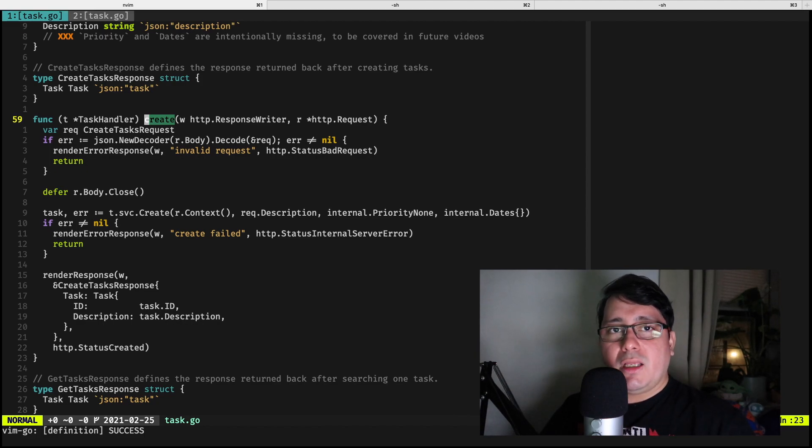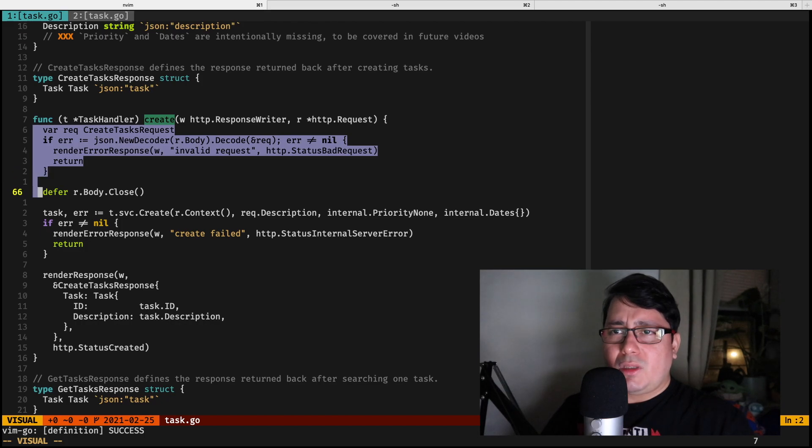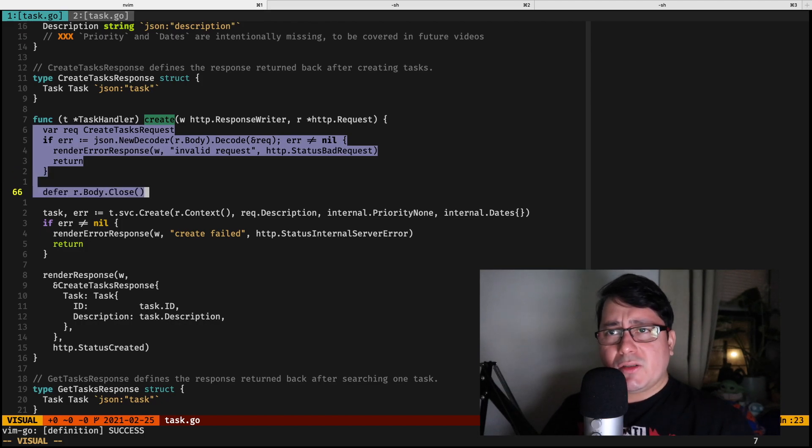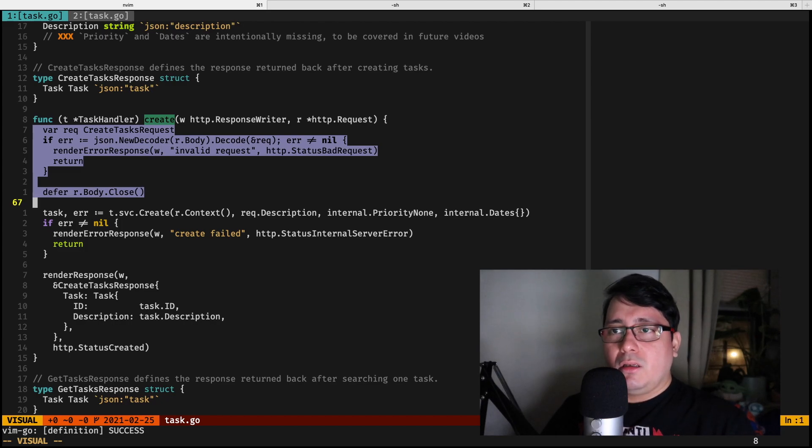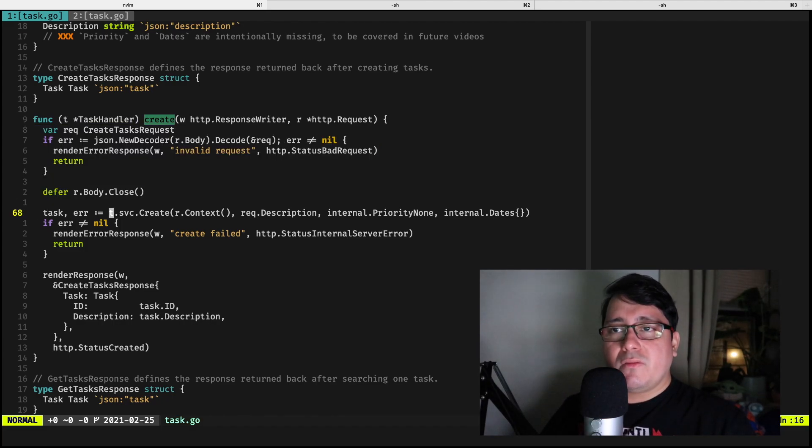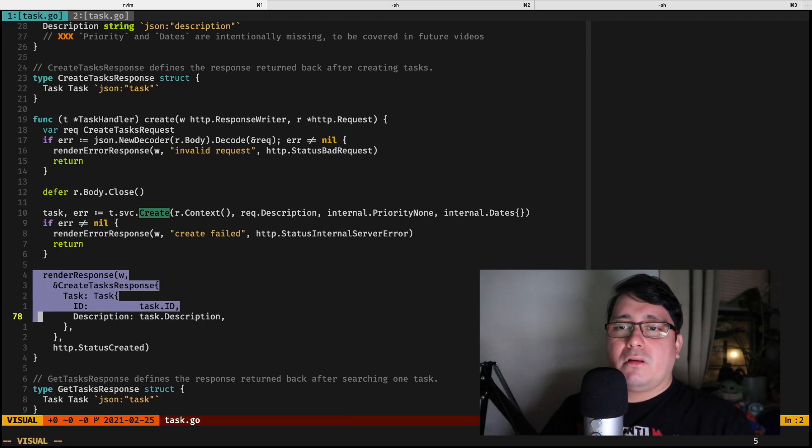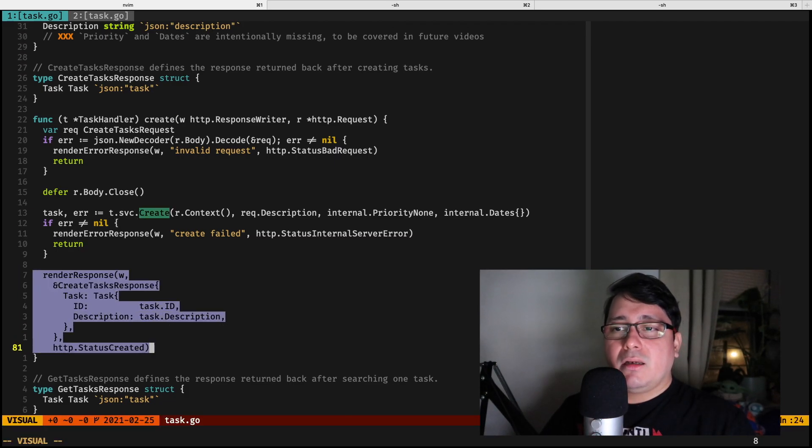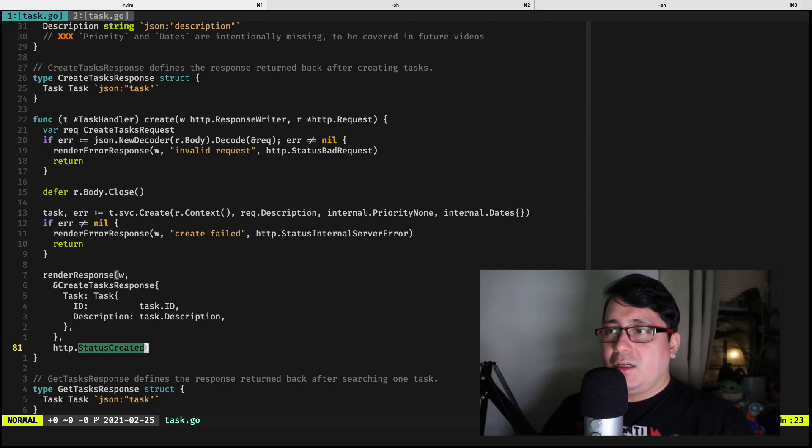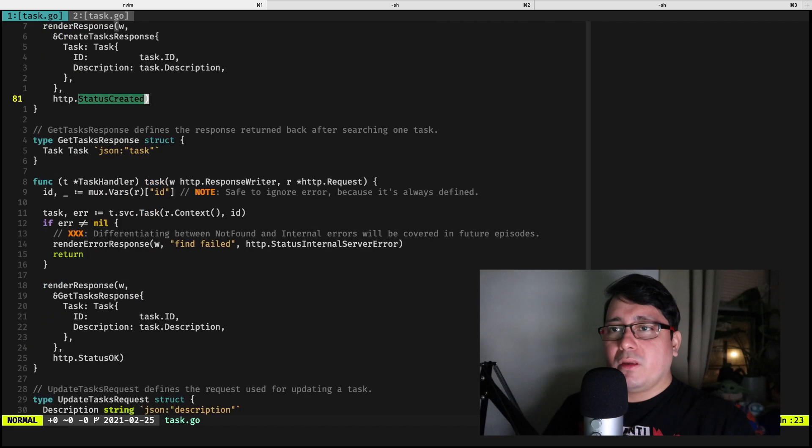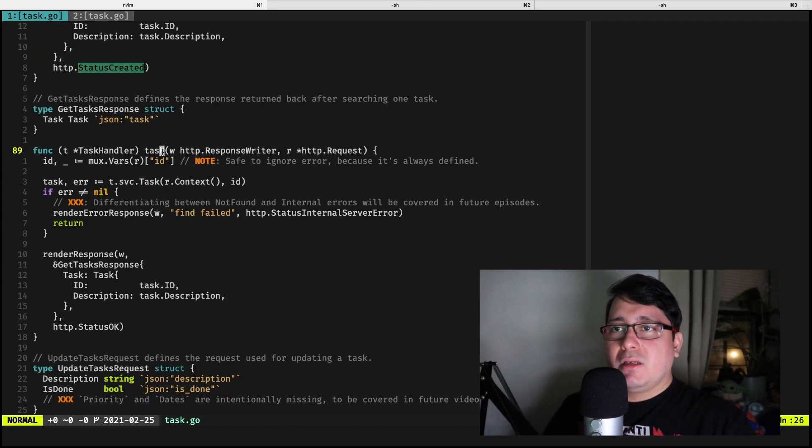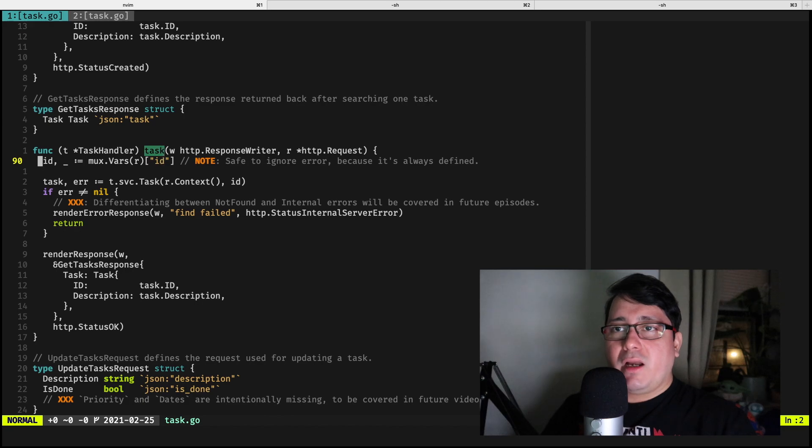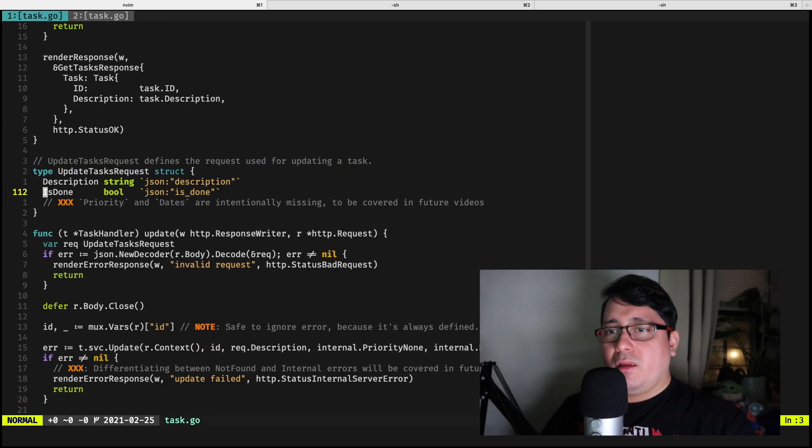So if we look at the create, and again this is equivalent to the HTTP POST, you will notice that there is a request, we are using JSON, we're using the JSON decoder, we're parsing, we're decoding it, and then after that if everything is fine we call the service, the create method, and if everything is fine we return a value back to the user. And that's the same sort of workflow with the other endpoints, with the other methods like task, it does like a find, and with the update it does the update method.